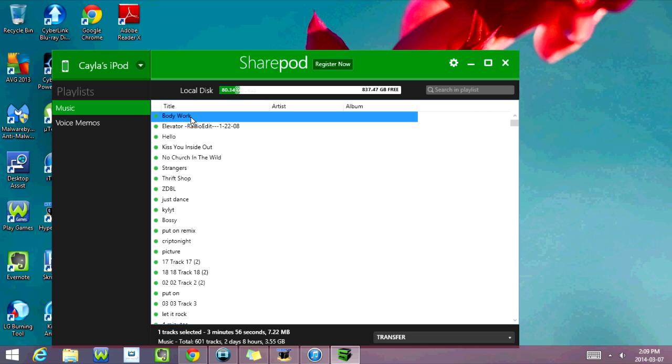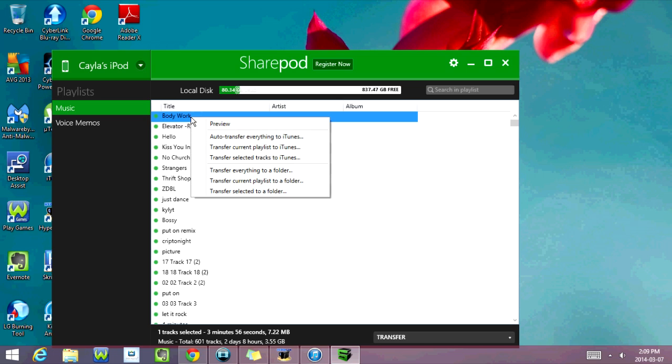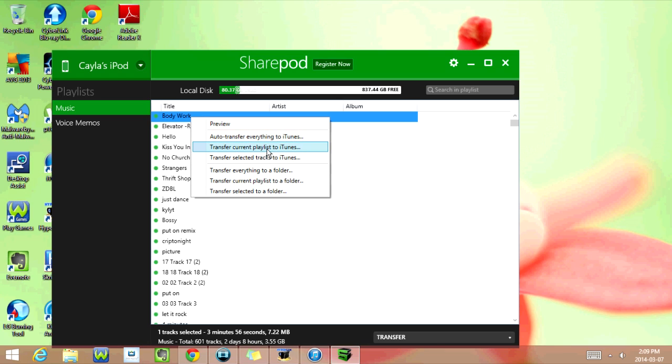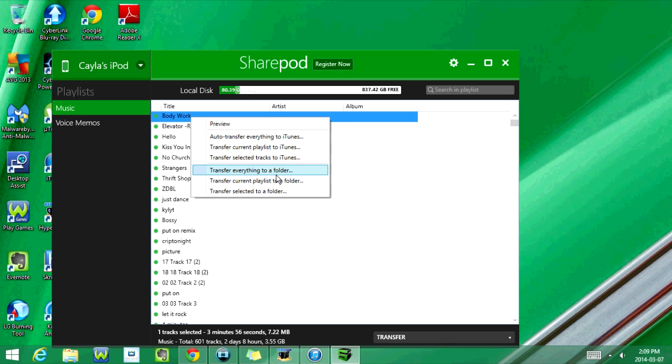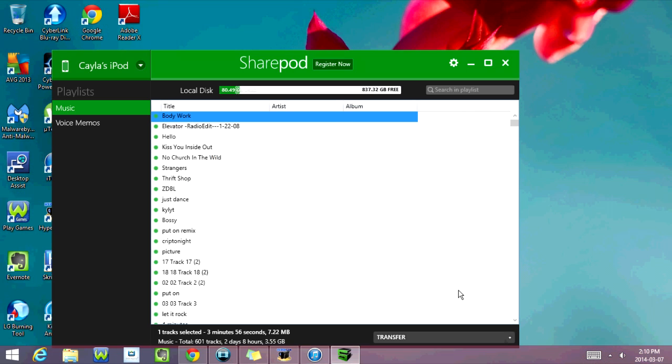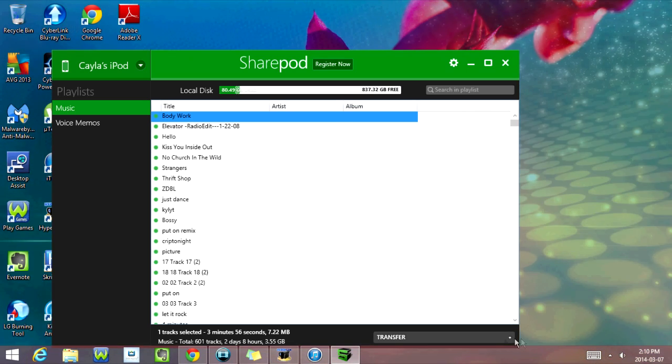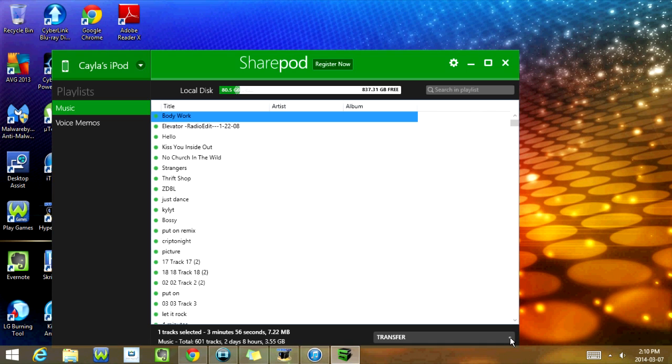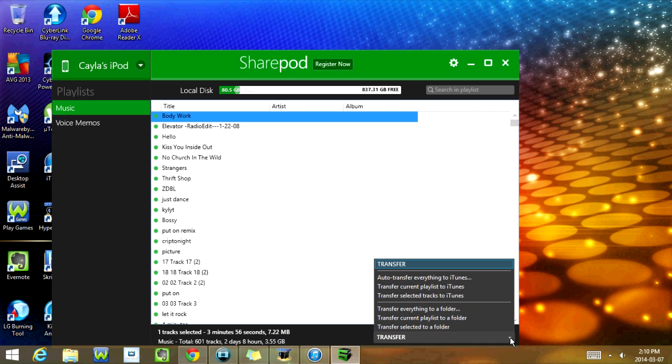From here, you're able to preview the songs. You can also auto-transfer everything to iTunes, or you can just transfer the current playlist, transfer selected tracks, transfer everything to a folder, and transfer the current playlist to a folder, or you can transfer selected to a folder. Or you can just click on this arrow down here beside transfer, and it gives you the same options as well.